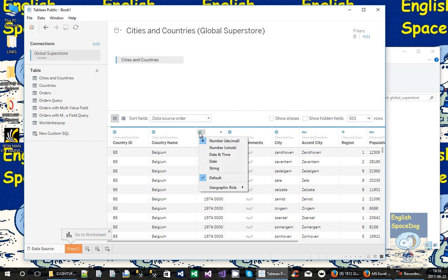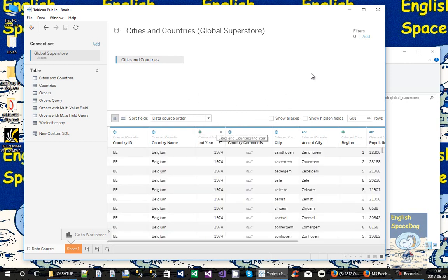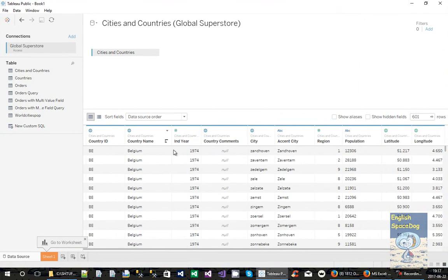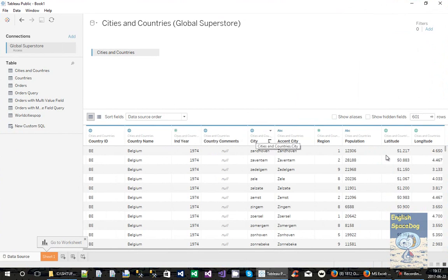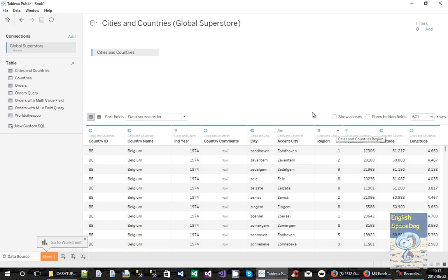Now, Year, it thinks that Year is a number with a decimal point, but it's not. Year is a field with only a whole number. And there's our population. It thinks the population is a string field. That's not correct. So let's change it to a whole number. Tableau will make stupid mistakes like that. It's not a perfect piece of software.